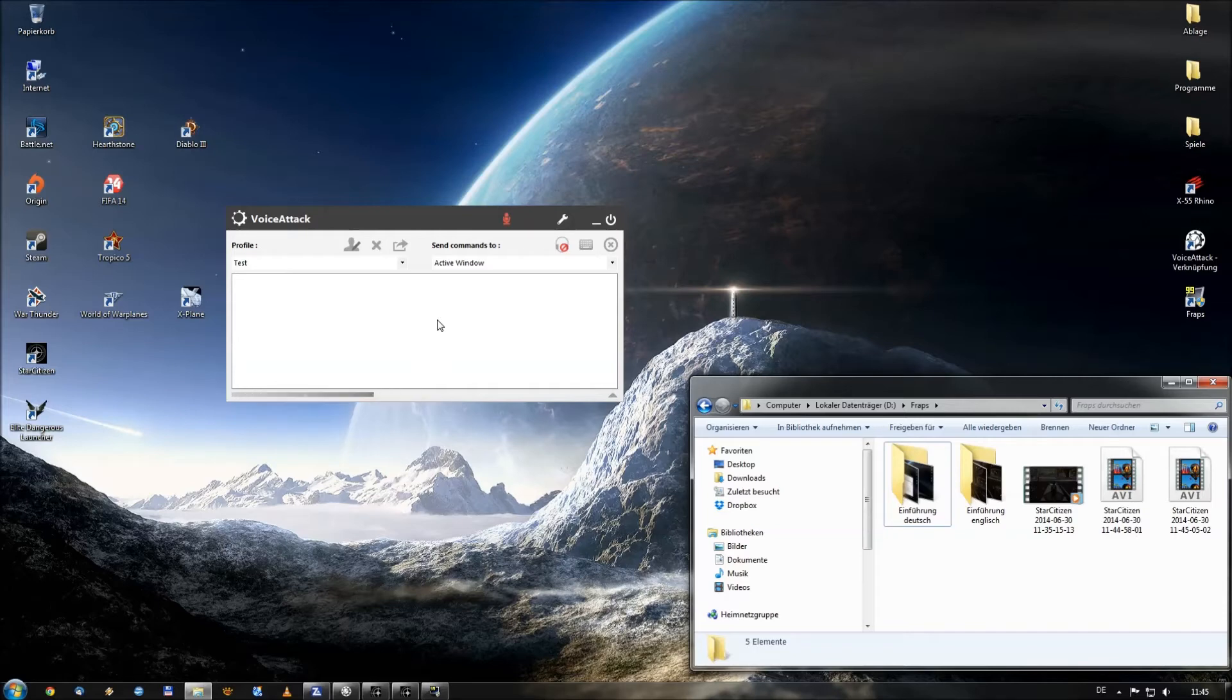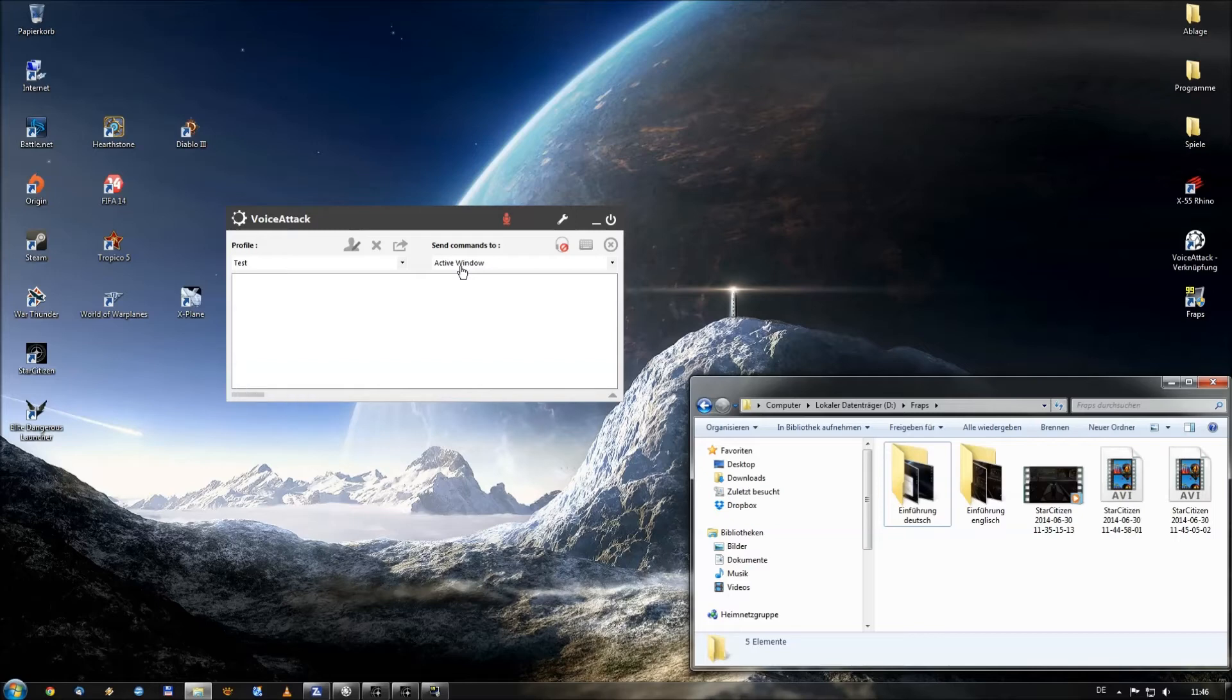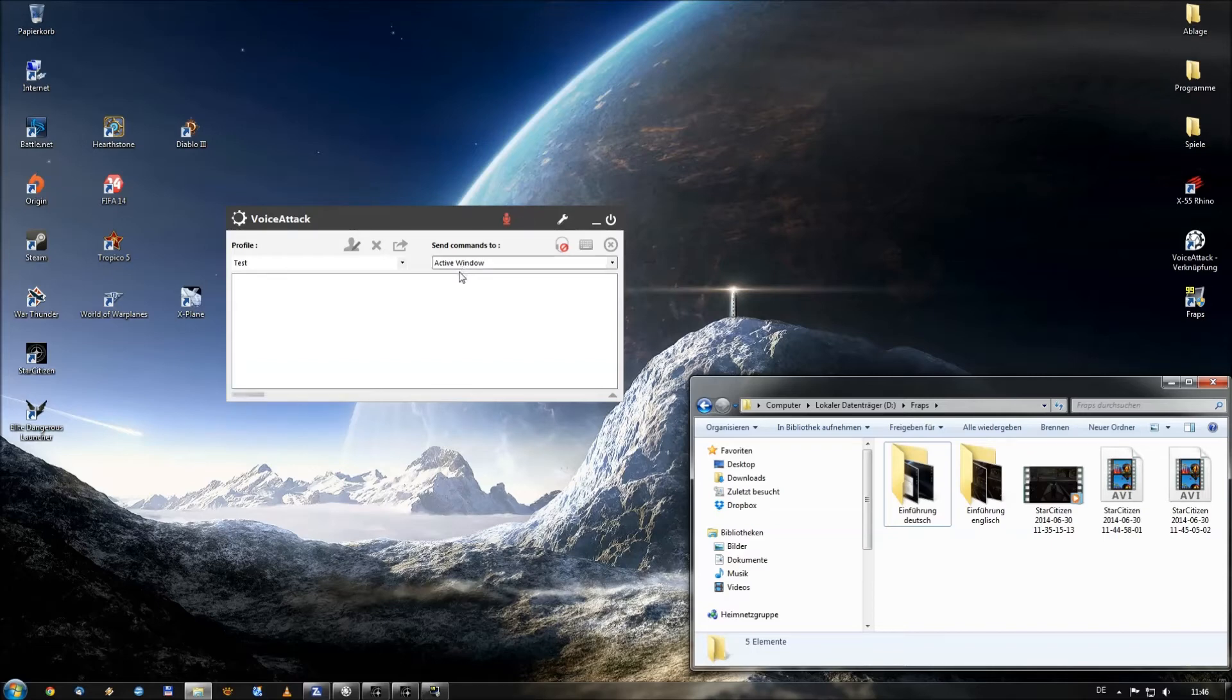This is VoiceAttack how it looks like when you download it and installed and started it. Here you will find a profile, you can do several profiles and here you can see where he will perform all kinds of commands which you can put inside the program. He will perform it always on the active window which will be Star Citizen as far as we play the game.